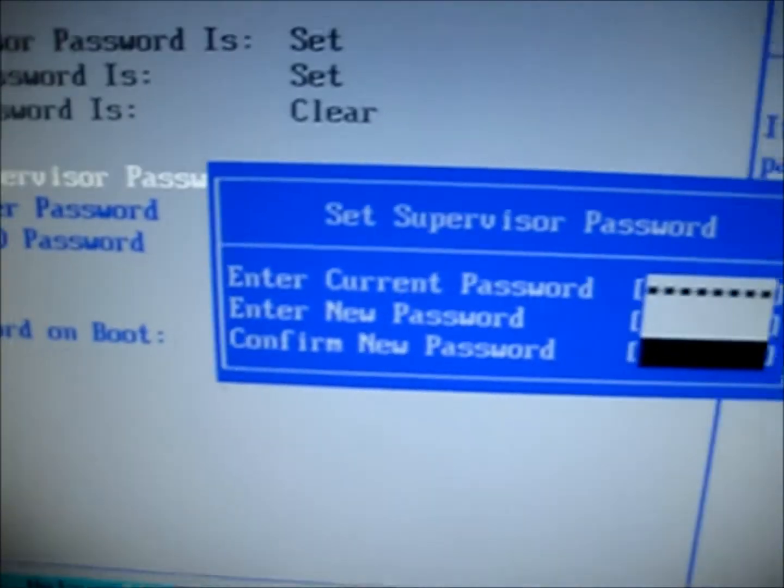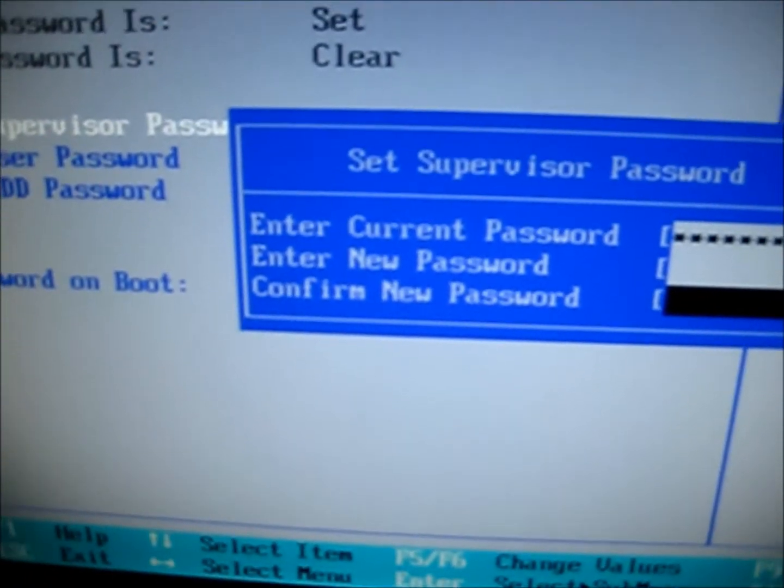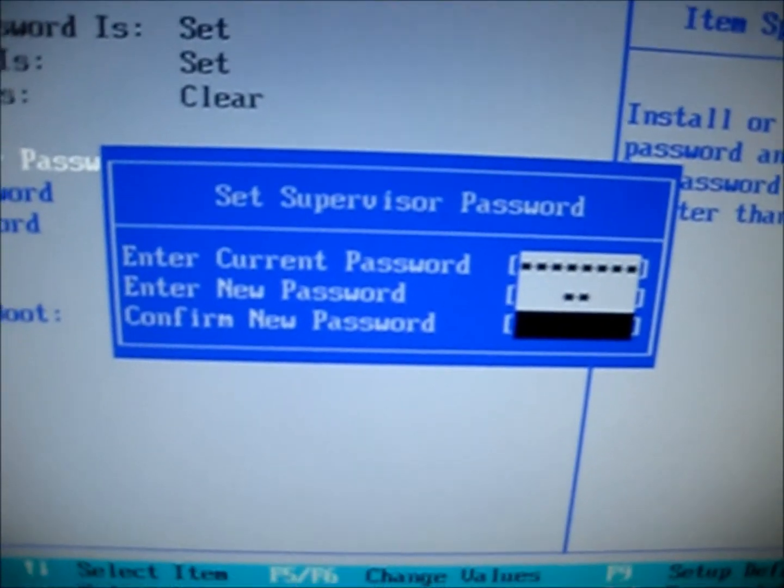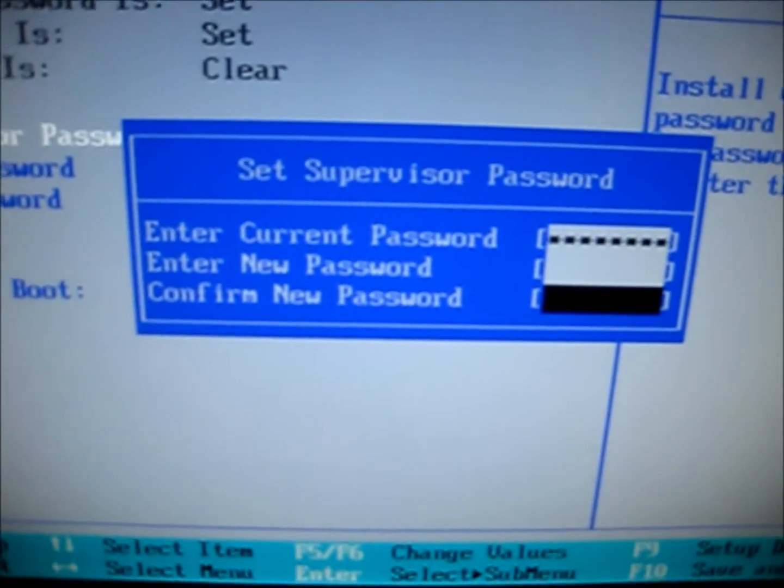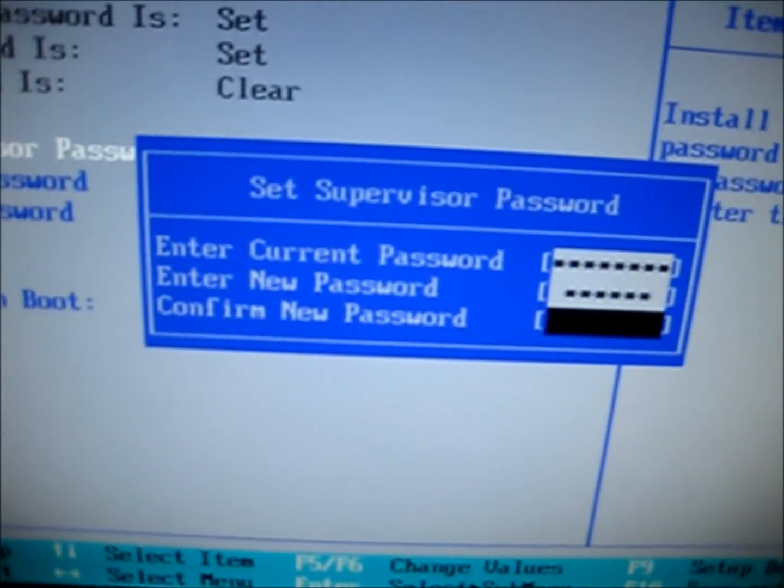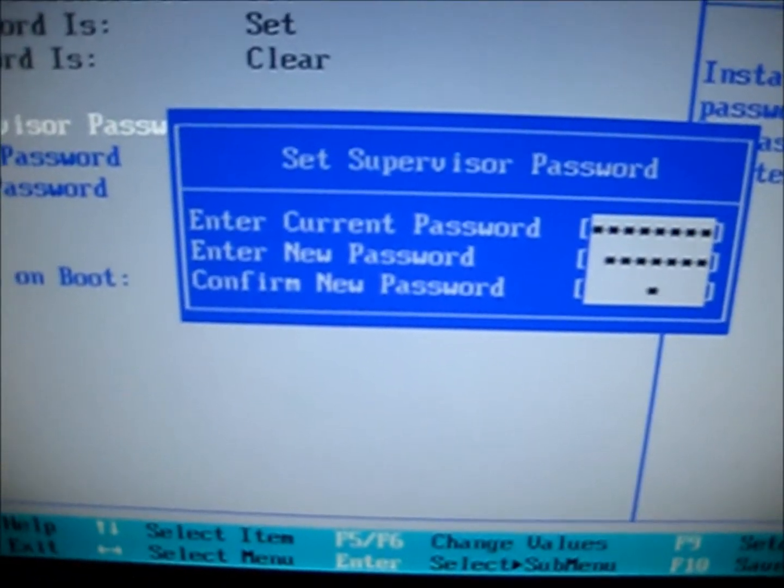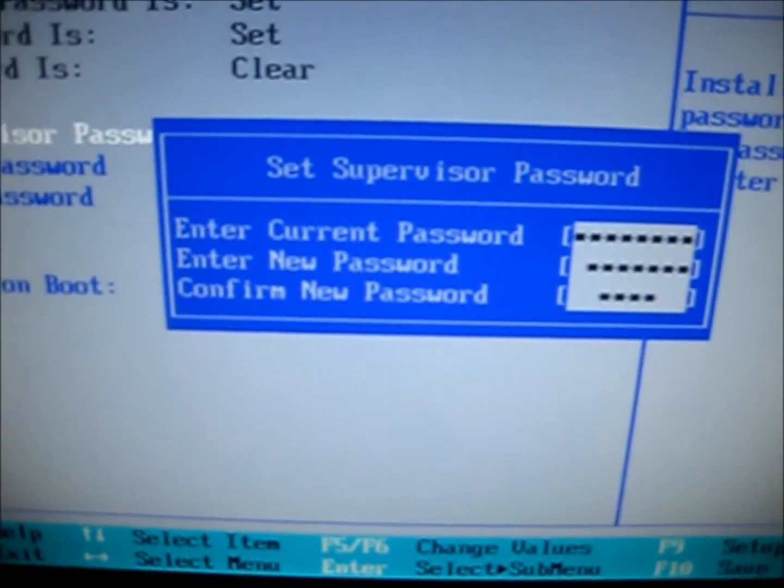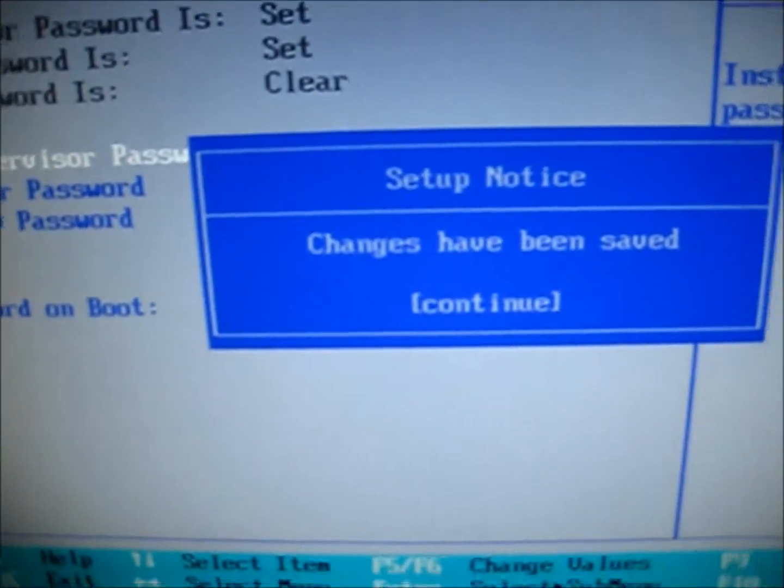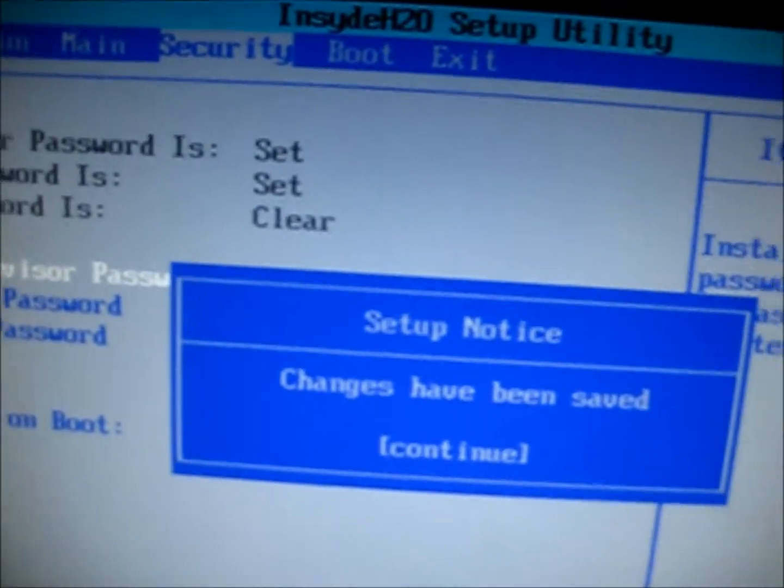So I'll just type in YouTube. Oh wait, YouTube. And I press enter and I type YouTube again. And I press enter again and then it says changes has been saved.